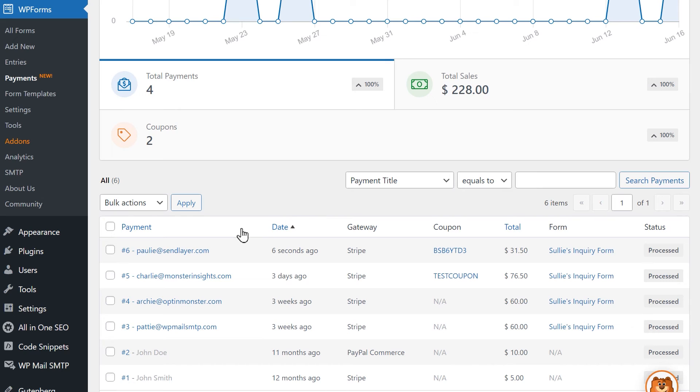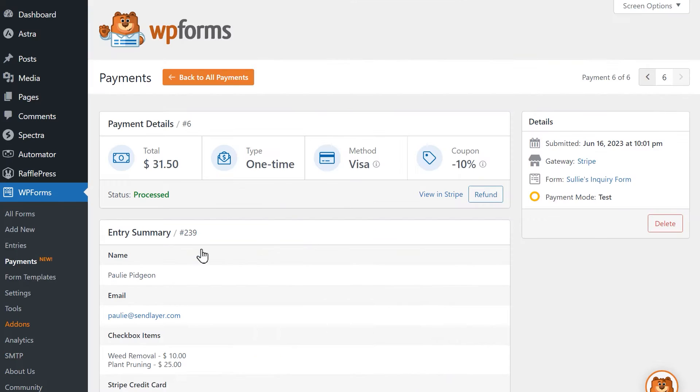If you click on a specific payment in the table below, you'll see all of the payment details including the Applied Coupon as well as the rest of the entry details.